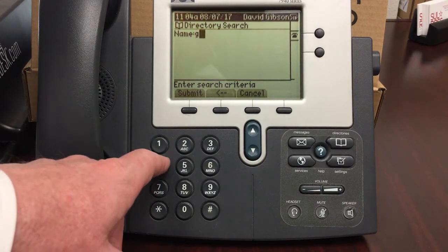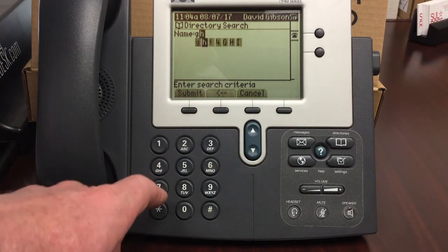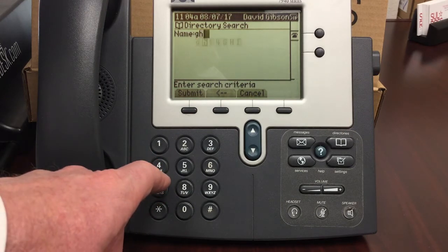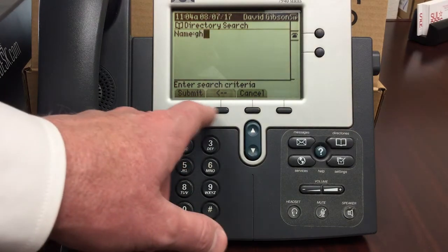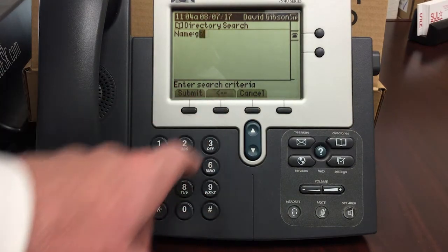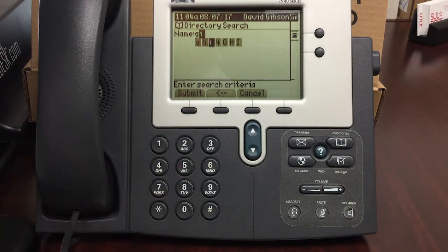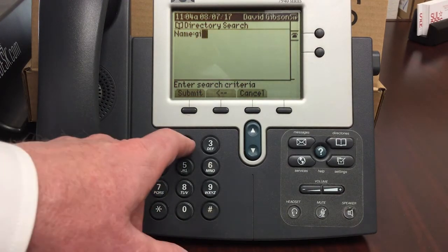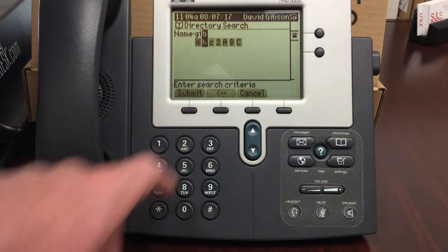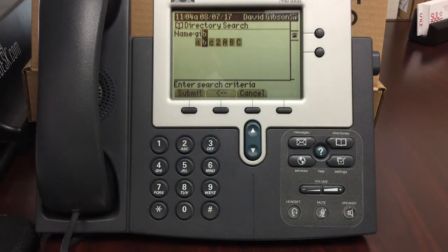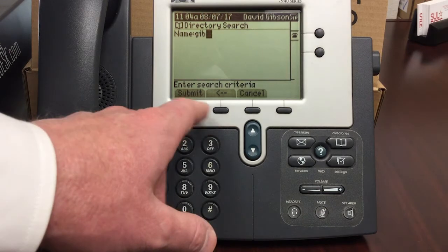If you make a mistake entering your search criteria, press the back arrow on the phone and retype the character. When you finish entering the name, press search.